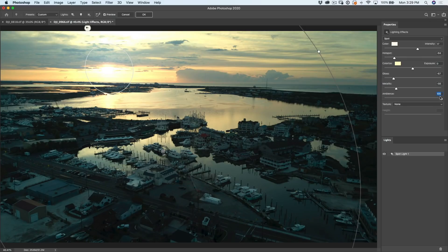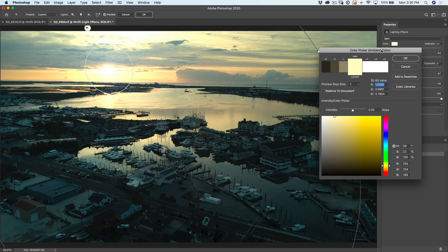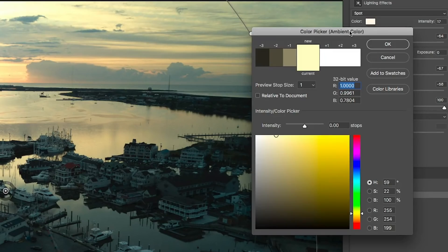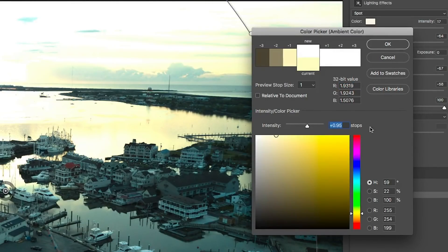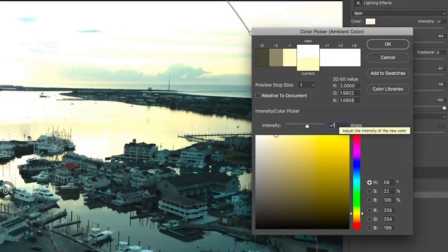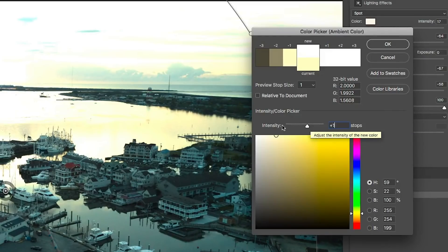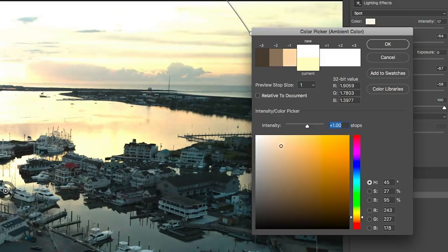We're going to turn up the ambient light to give this a little more light. But what happens when you hit 100 and want to go higher? Click on Colorize — this brings up the light because it's floating point, meaning it's 32-bit. We can go in here and increase the intensity way beyond that 100. Let's increase it by one F-stop. Now let's bring the color down a little to that kind of magic light color — pulling it toward that golden warm tone.